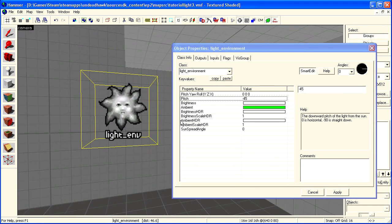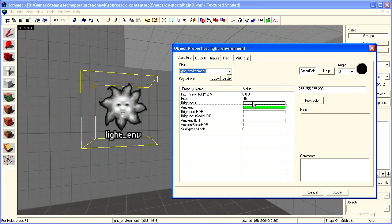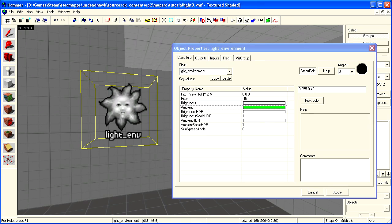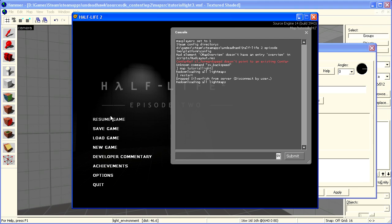You see the pitch there is up and down, and the yaw up there is the rotation. The brightness is pretty much the same, and then you have the ambient. I will show you what the ambient is here now.